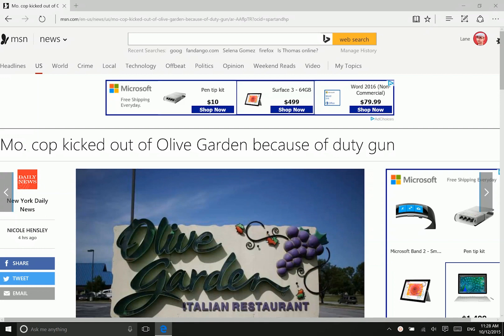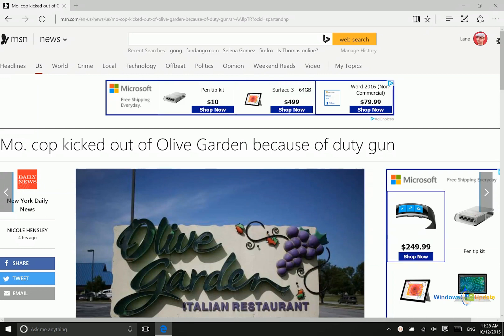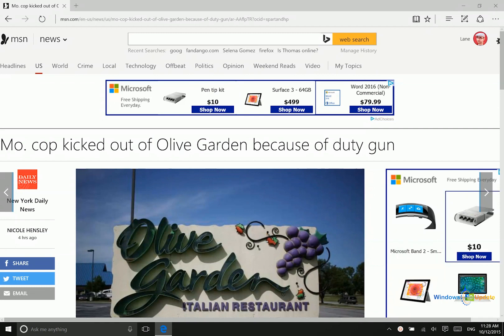Hey there folks, Lane here with windows10update.com. Today I want to show you how you can share a web page or another document as a PDF.